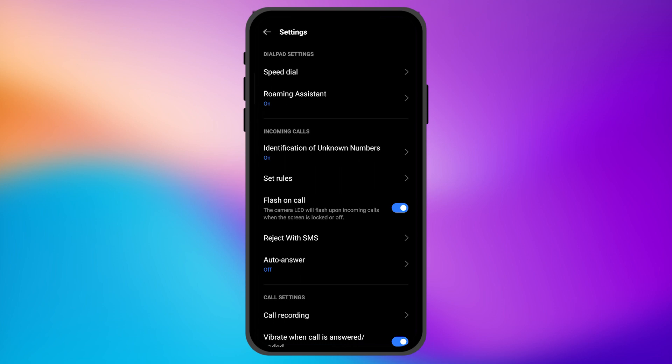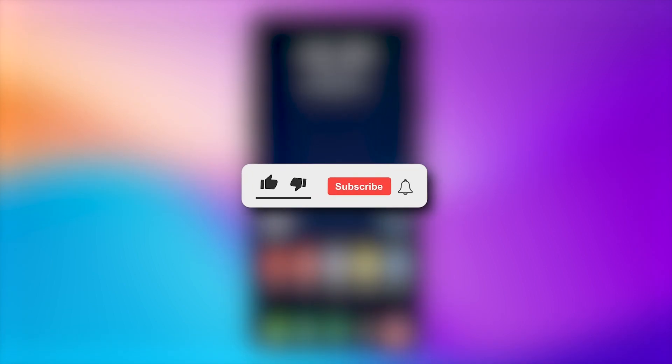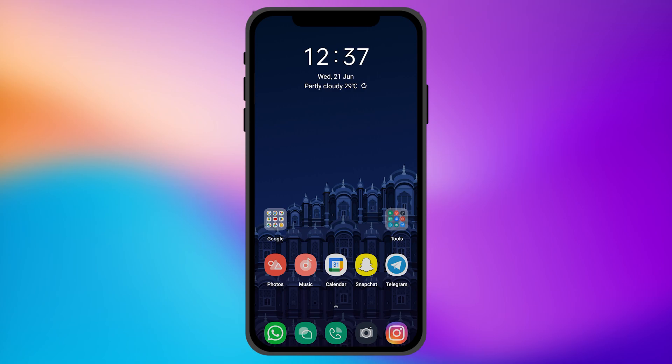So that's a very easy and convenient process to enable the flash on incoming calls. I hope this video will be helpful for you. Make sure to hit the like button and subscribe button for more helpful and interesting tutorials. See you in the next one, take care!